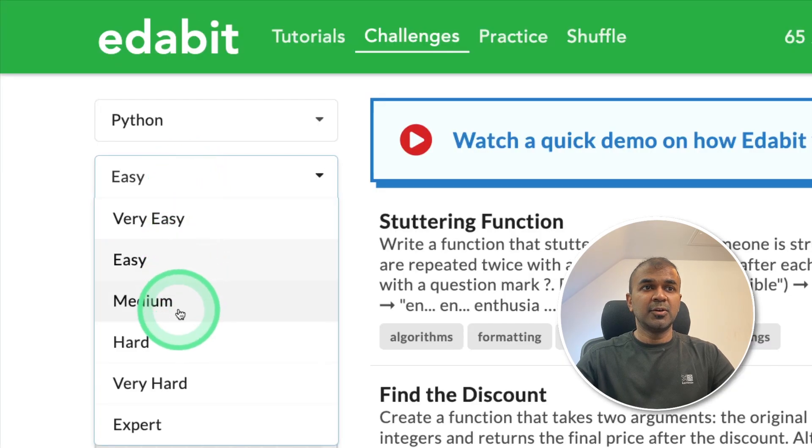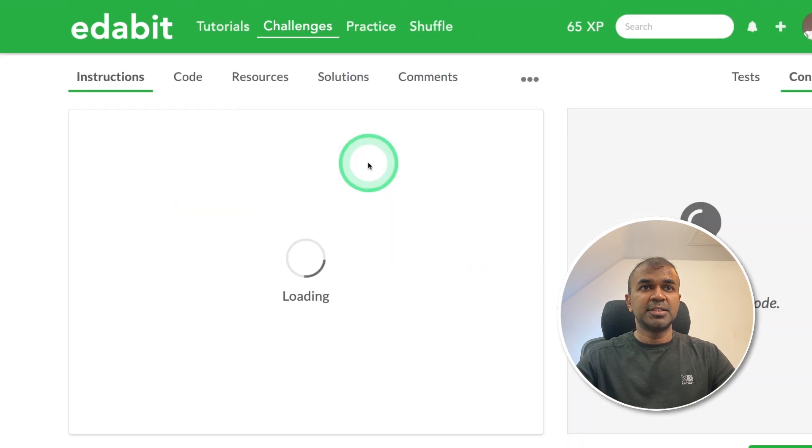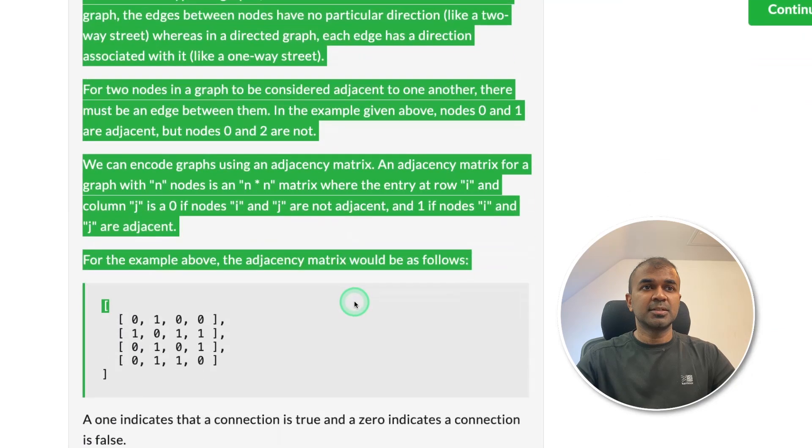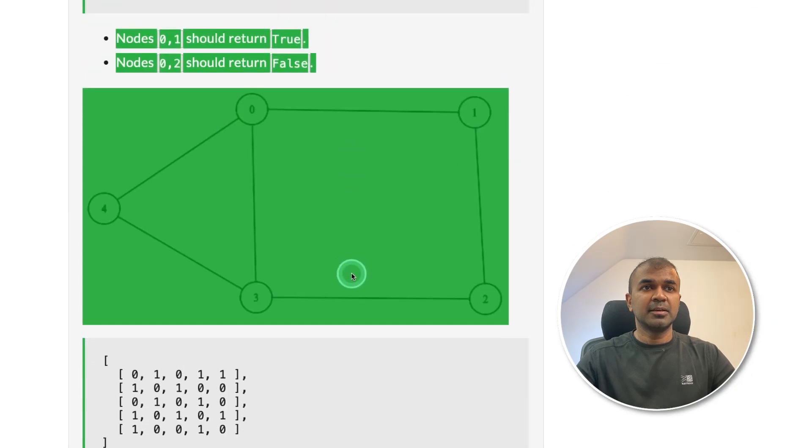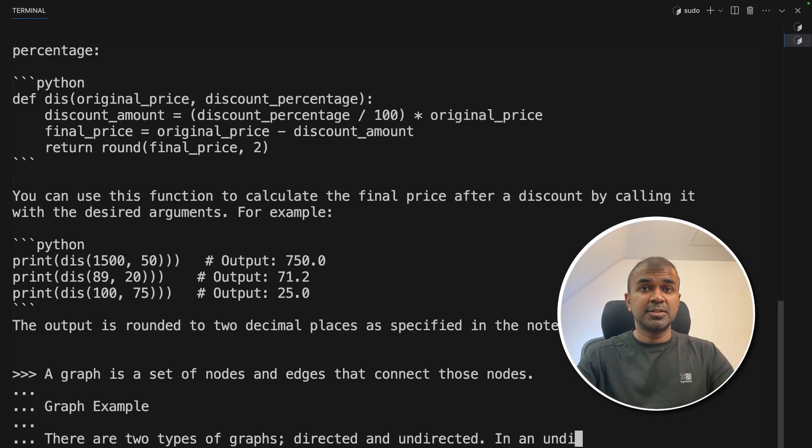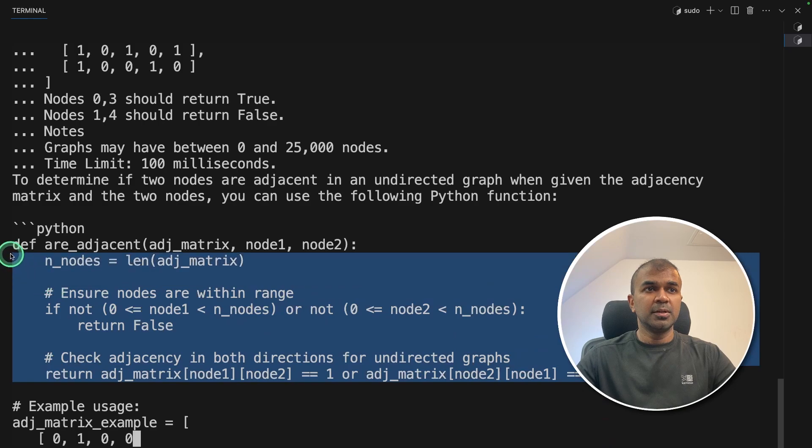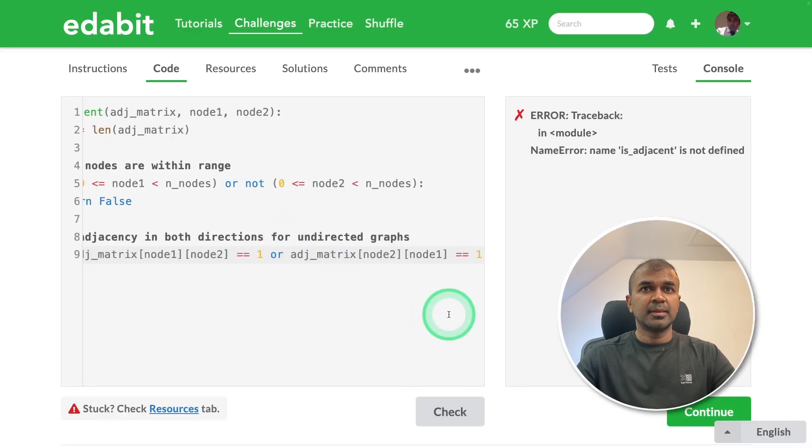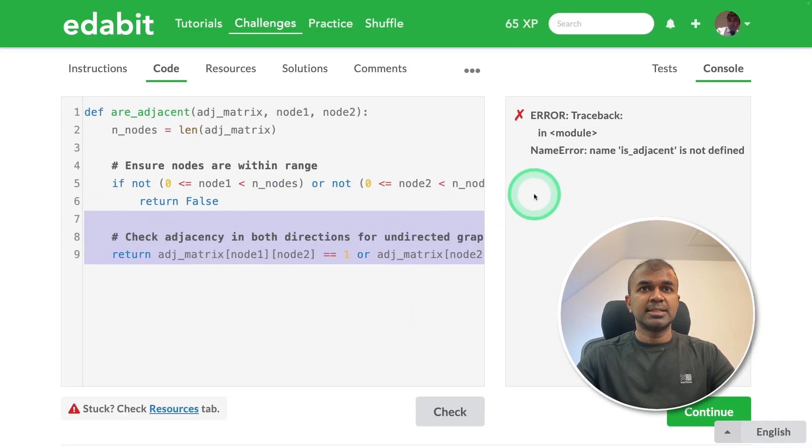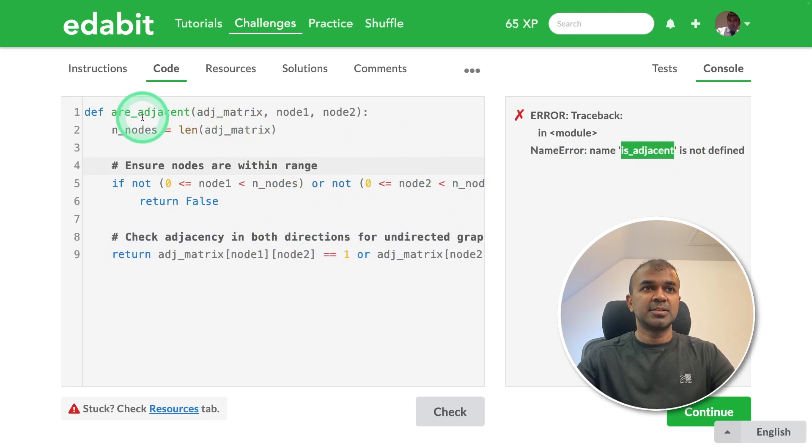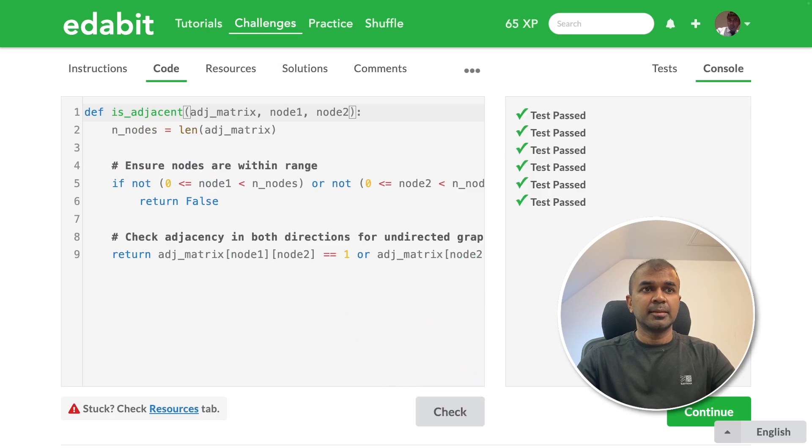Next going to the medium to find adjacent notes. So going to copy the task, seems like a big one and then pasting it to quen. So I'm going to copy the code, paste it in the code section, check. It says is adjacent is not defined. Yeah, I think the function name is is adjacent. So I'm going to change this is adjacent and then click check. That is a pass.